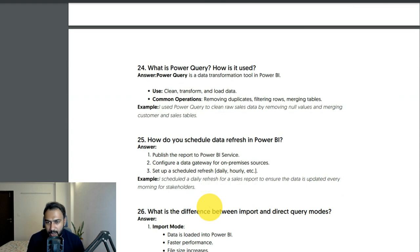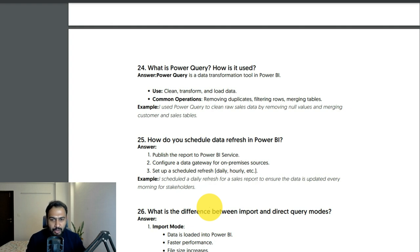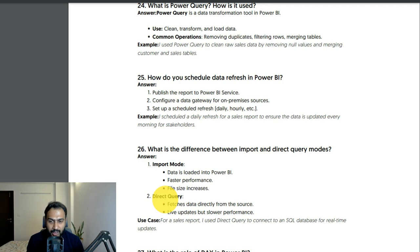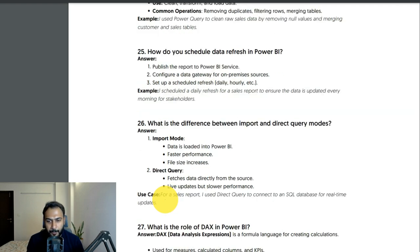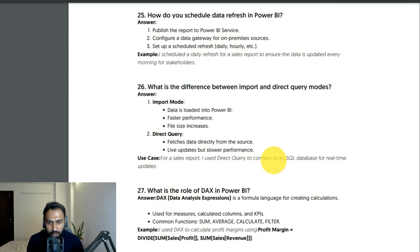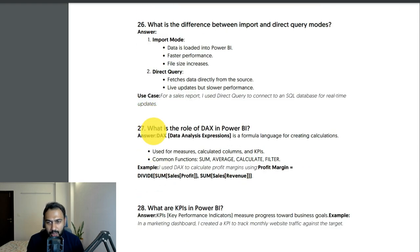How do you schedule data refresh in Power BI? Publish the report to Power BI Service, configure the gateway if your data source is on-premise, and set up a scheduled refresh — daily or hourly based on your license (Pro or Premium). I scheduled a daily refresh for a sales report to ensure data was updated every morning for stakeholders. Difference between Import and DirectQuery: Import mode loads data directly into the Power BI engine — faster performance but increases file size. DirectQuery fetches data directly from the source — live updates but slower performance. For a sales report I used DirectQuery to connect to a SQL database for real-time updates.